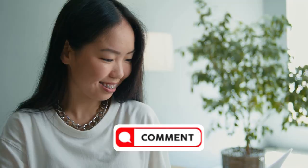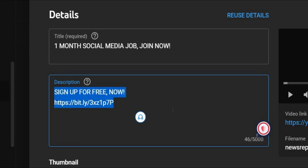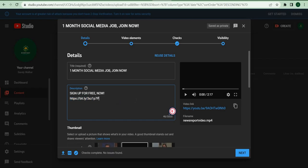Returning to the video, once you've shortened your URL, be sure to include it in your description with some text that says something like sign up for free now. Then put your shortened link next to it. It doesn't have to be anything fancy or spectacular, but if you want it to be, that's okay.